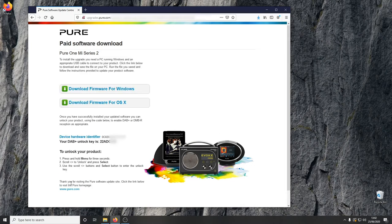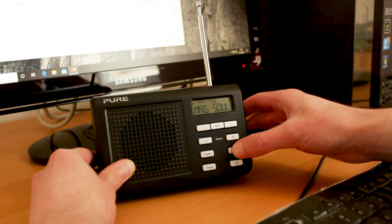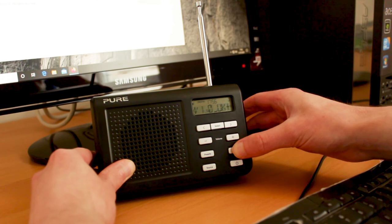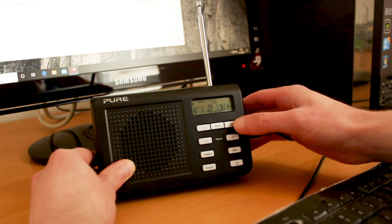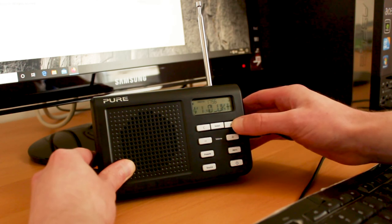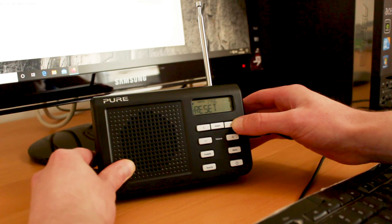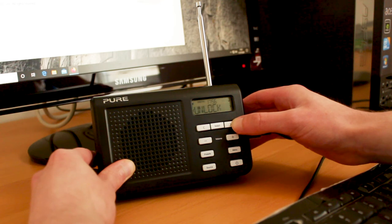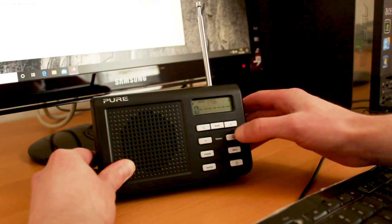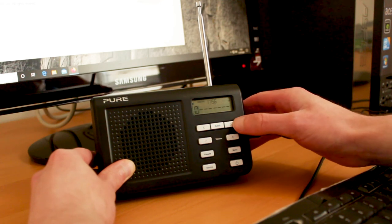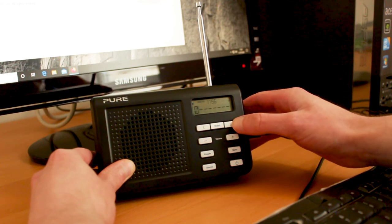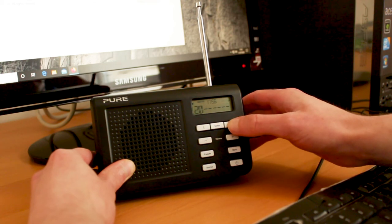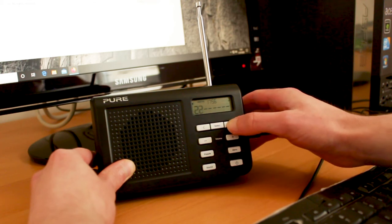Now the unlock key can be entered on the radio. Hold down the menu button, scroll to unlock and press select. Then using the left, right and select buttons, enter the code. When the last digit has been entered, press select.